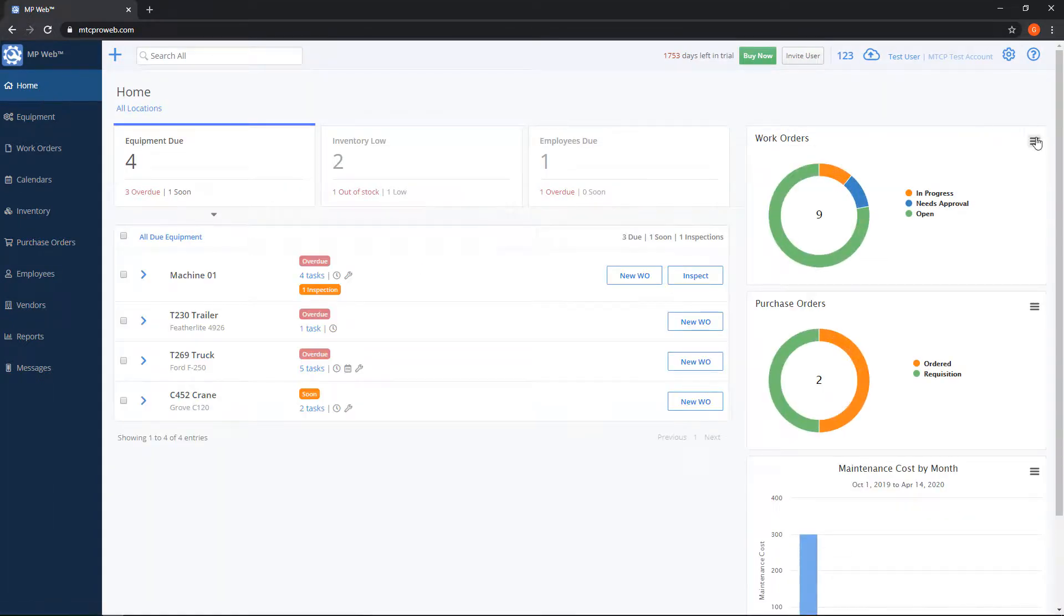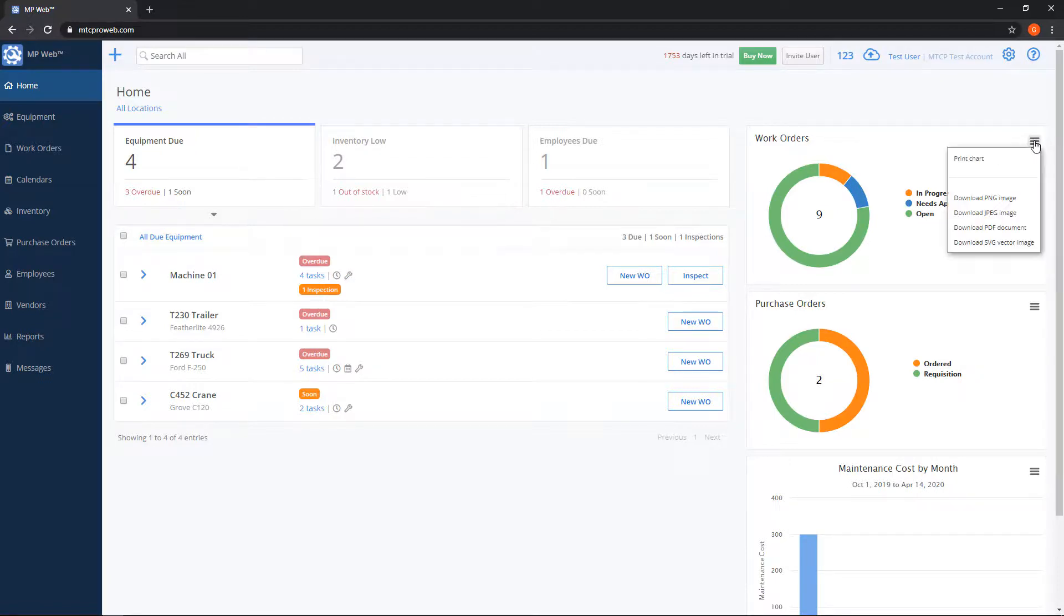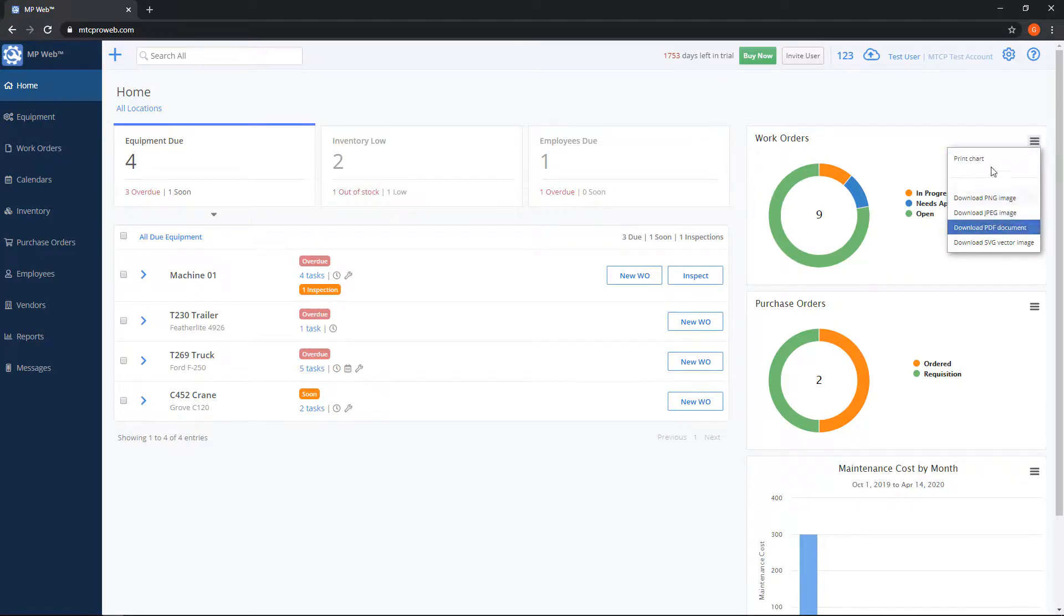You can also export the charts on the right hand side by clicking this button here with the three lines. I can print the chart or I can save it if I want to email it to someone.